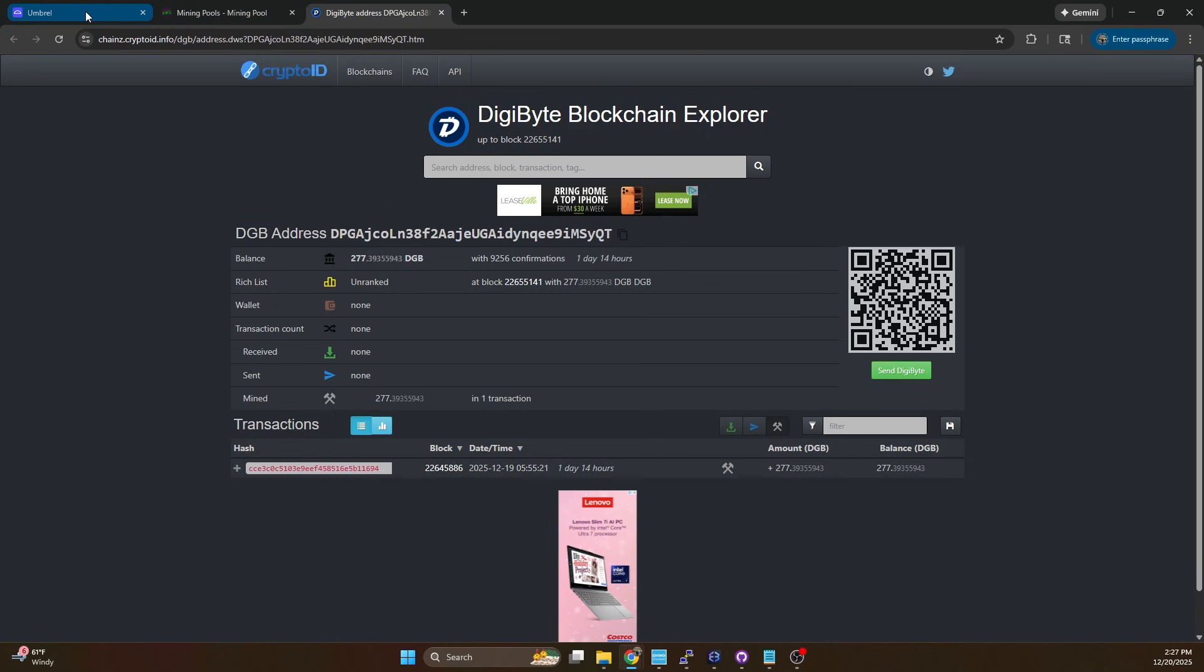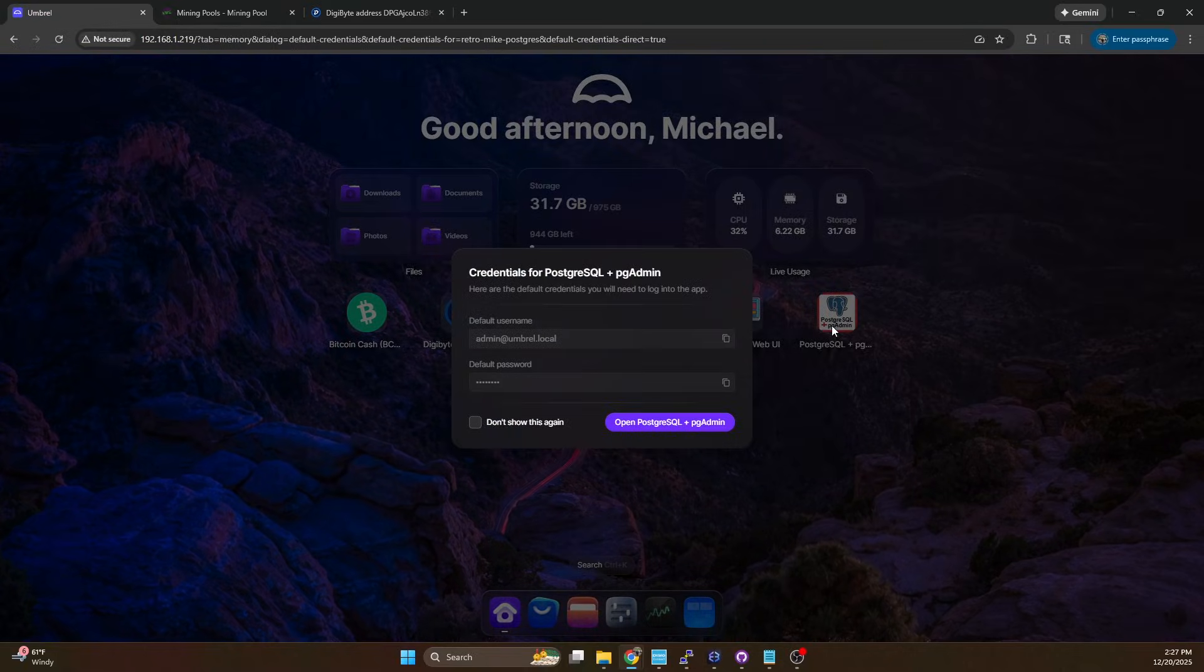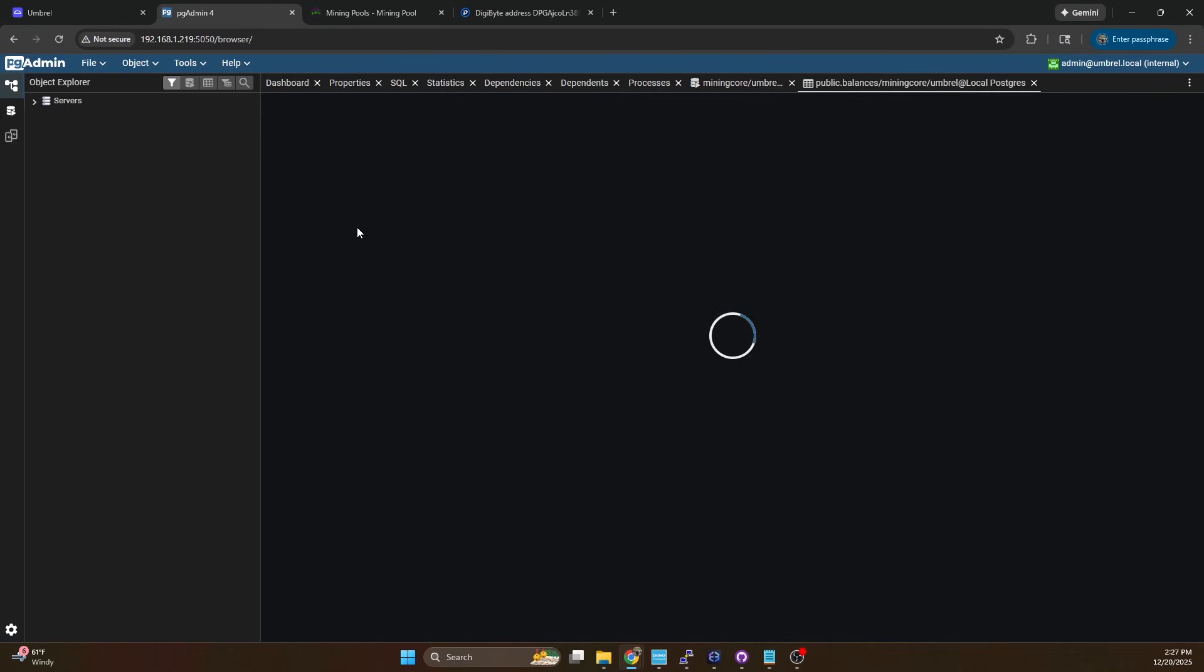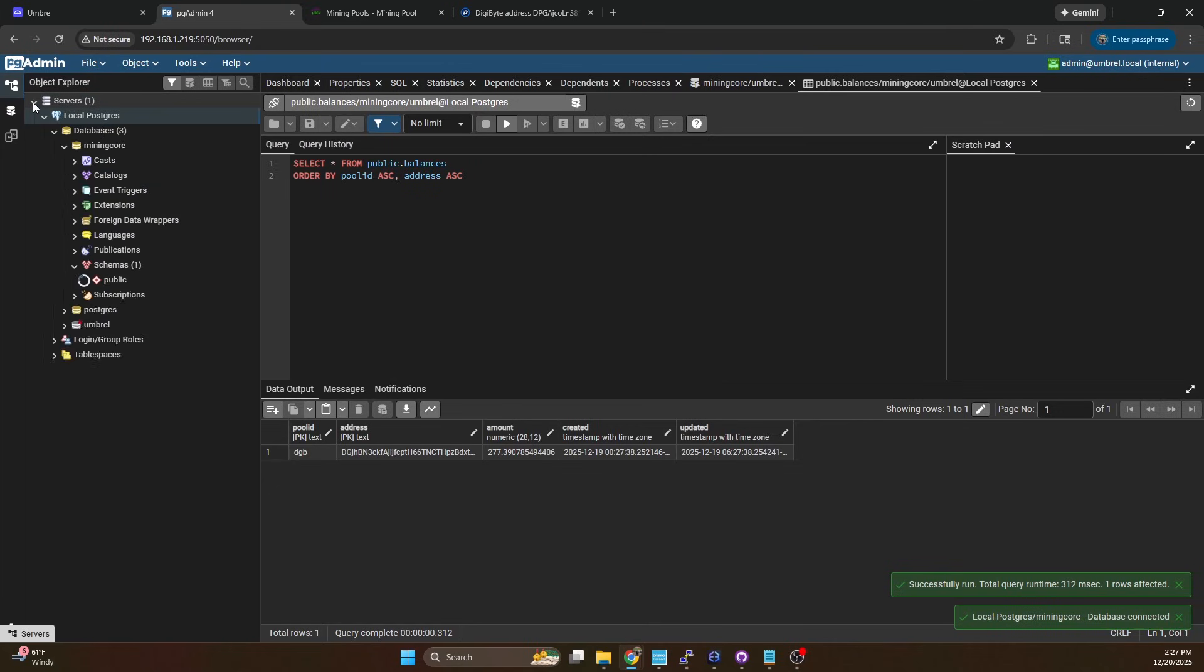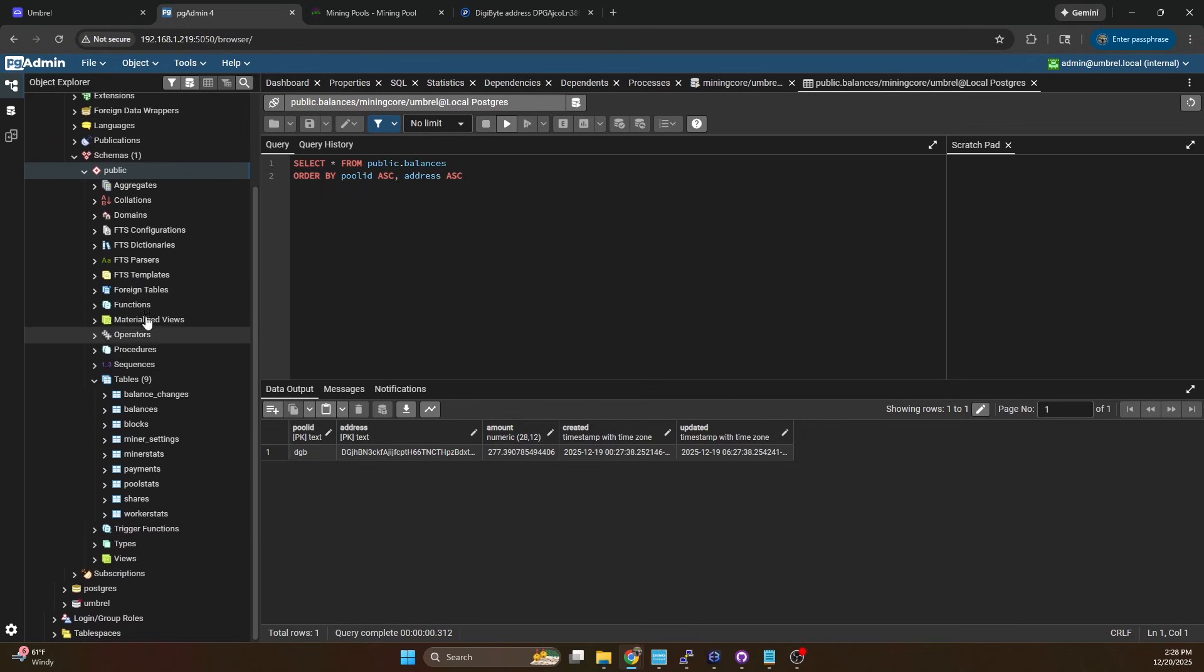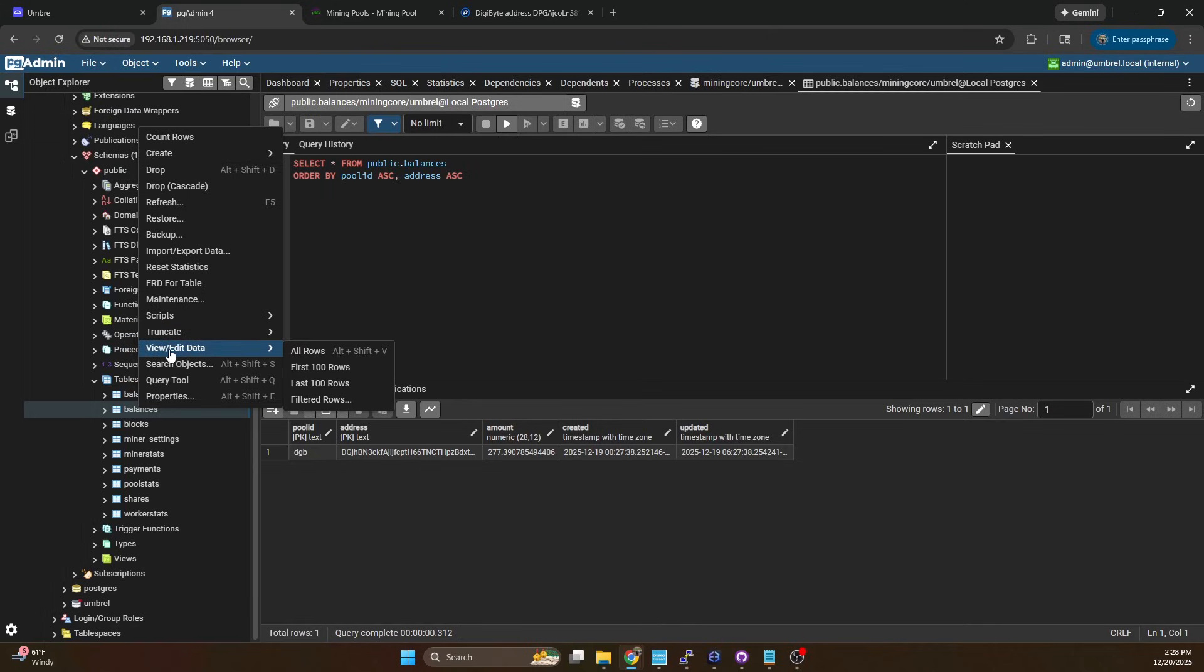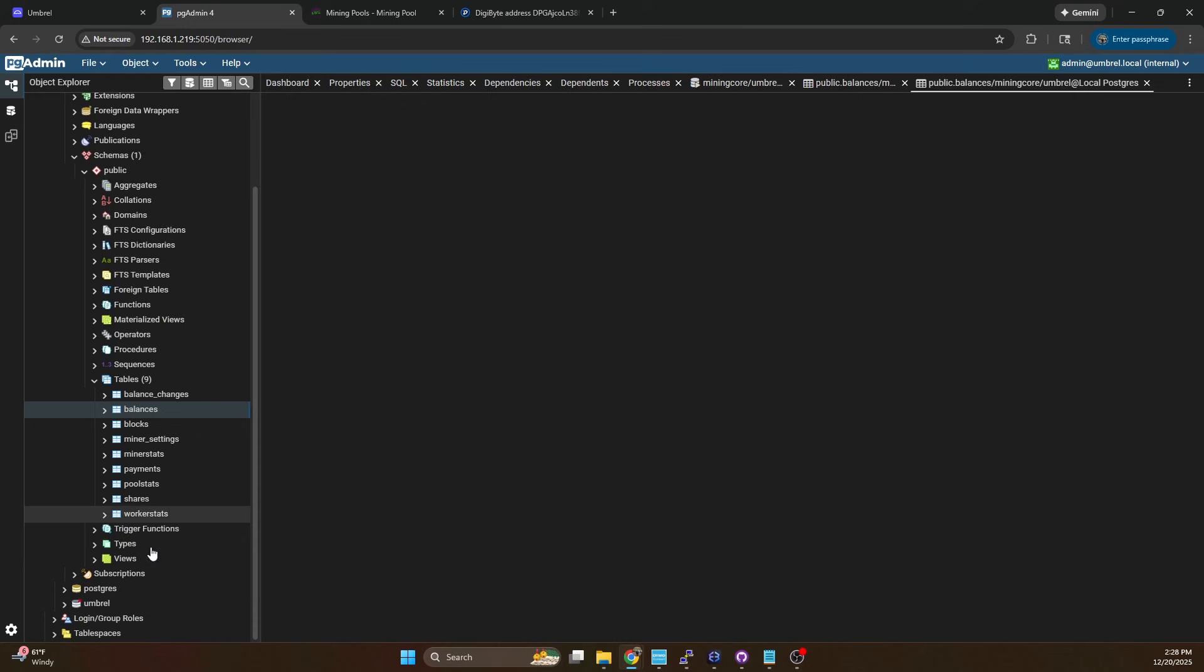So now we're going to go back to Umbro. I'm going to open Postgres and copy the username here and we're going to say open. If you're not already logged in you just enter your username and password to log in and then we're going to go to mining core. We're going to expand servers databases mining core expand schemas then we're going to expand tables, come down to the balance one, right click on it and do view and edit data and then you can just do all rows if you want.